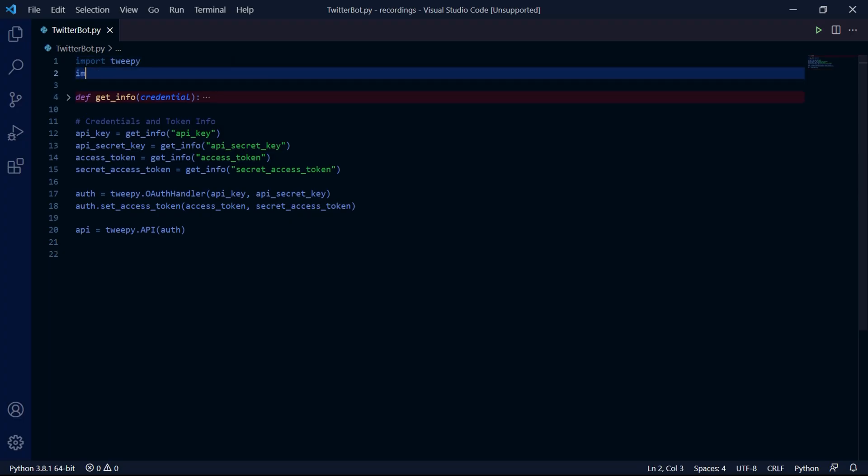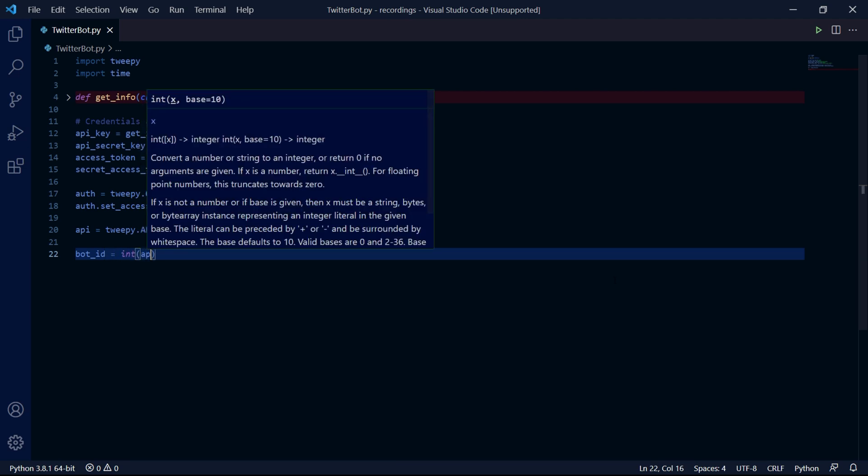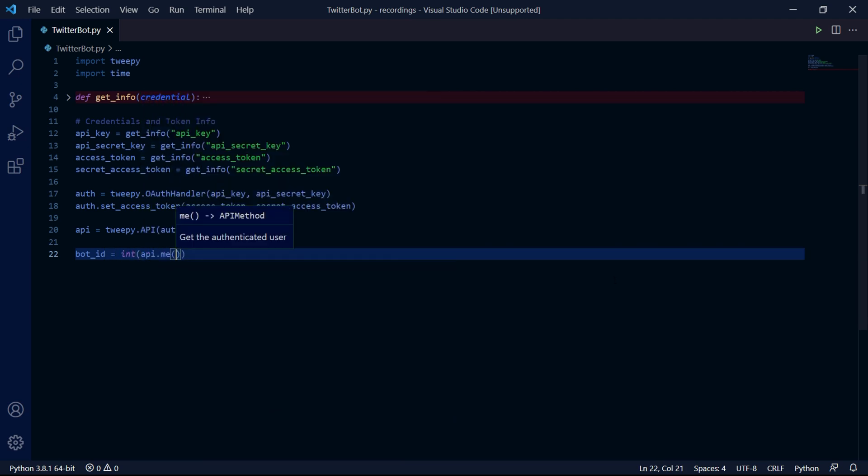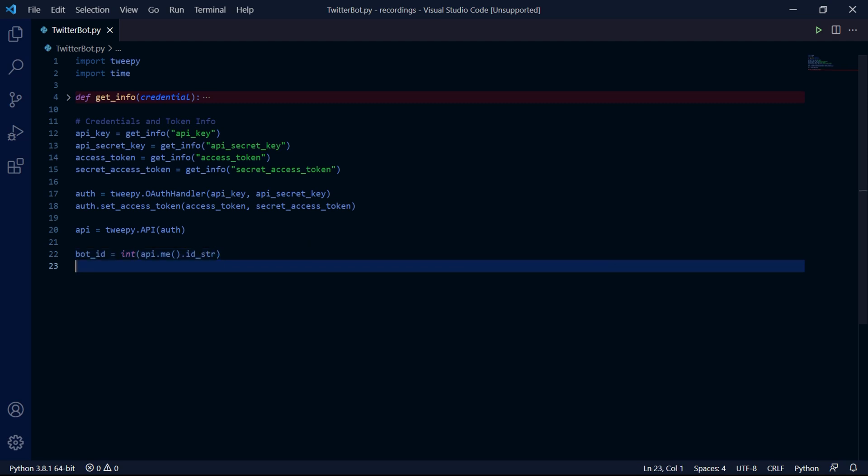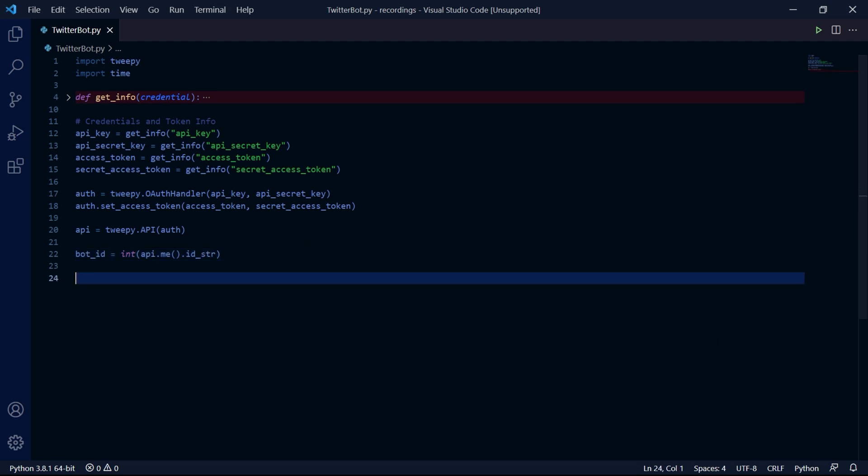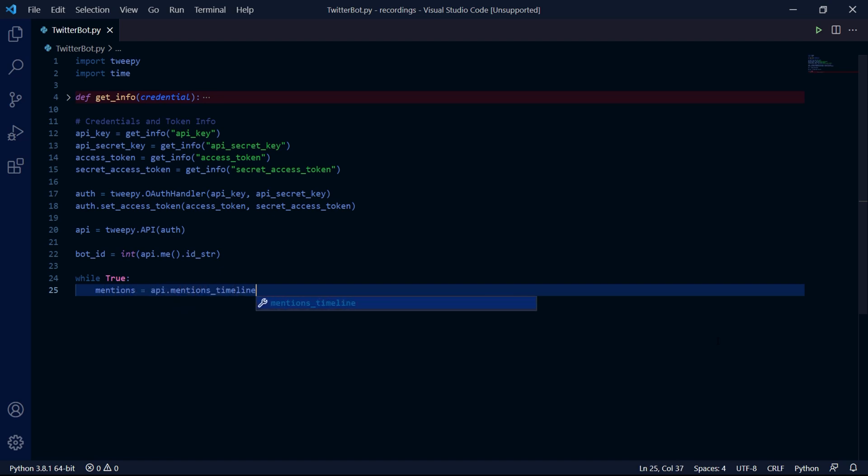So in our project the first thing we need to do is to import time. Then create a bot ID variable and convert it to an integer. We will use this later in our project to check if we are the author of the tweet because we don't want to reply to ourselves. We can then create a while true loop and then search for all tweets mentioning us by typing mentions equals api.mentions timeline.